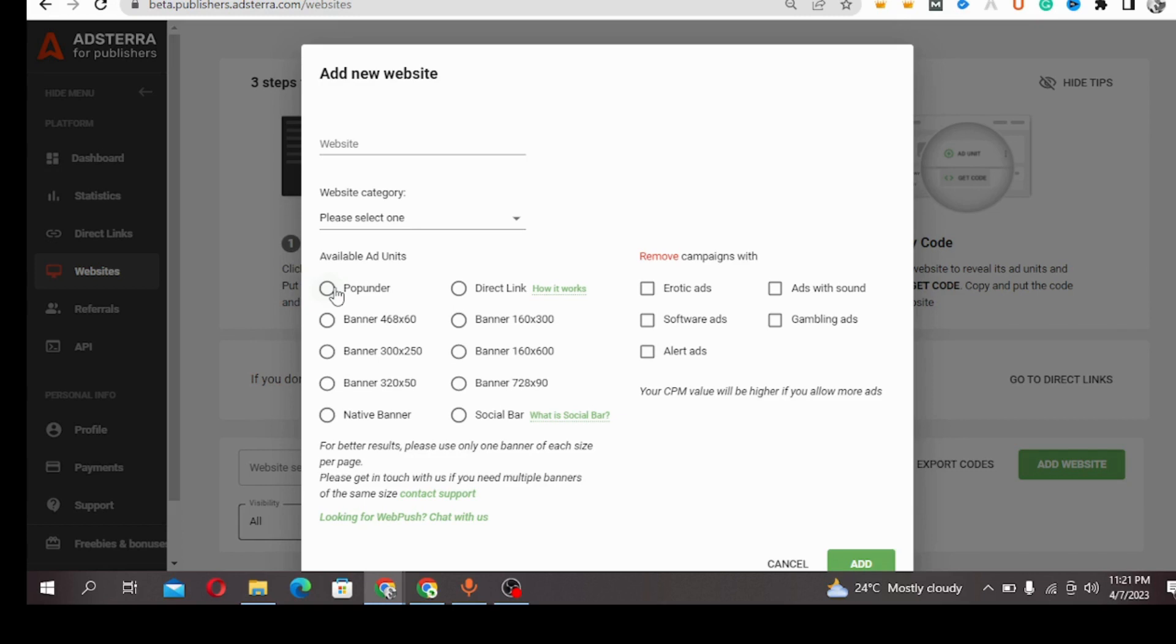Banner 468x60 - okay, I will leave the banners aside. I would treat them at once. So I'm going to come over to direct links. What are direct links?